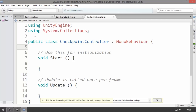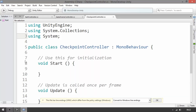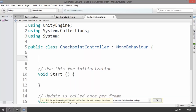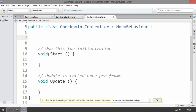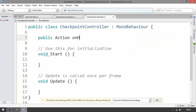First of all, let's import the System namespace — 'using System'. We need this because we want to create a callback for whenever the player hits the checkpoint. So we're going to define here: 'public Action onHitByPlayer'. An Action is a simple way to use methods — to write routines to be called when something happens.